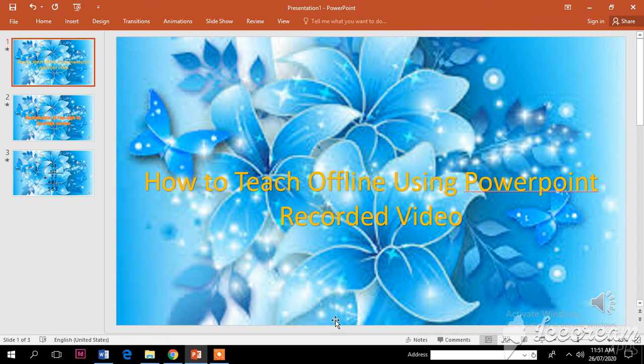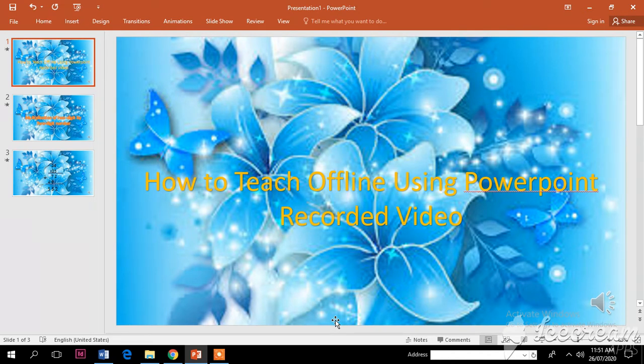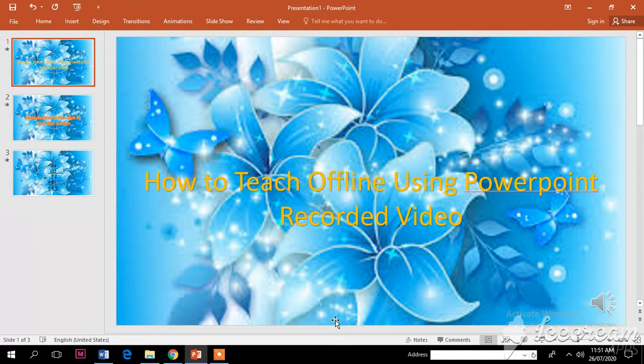Good morning. So how to teach offline using PowerPoint recorded video. The first thing that we are going to do is to create a PowerPoint presentation for our lesson.